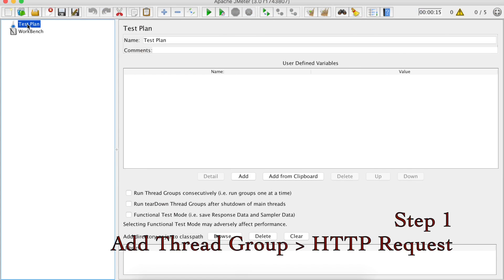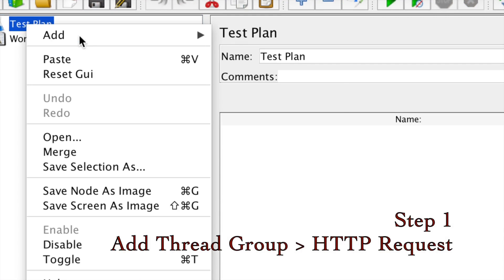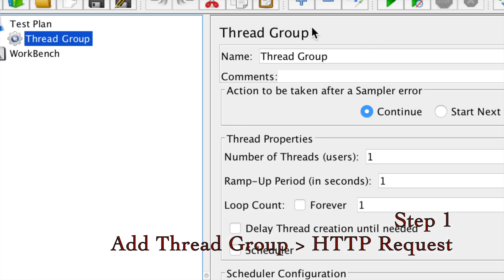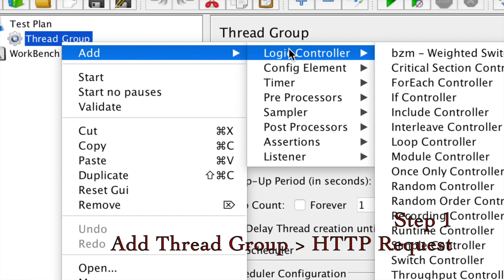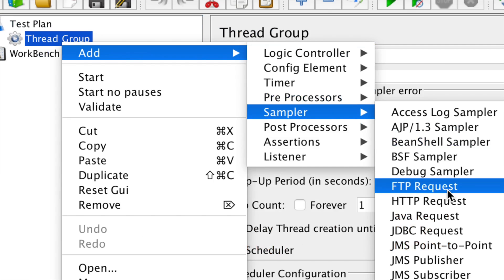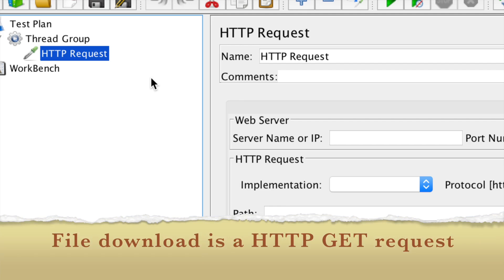I'm going to my test plan and I will do a right-click, Add Threads, and I will add a thread group. Inside this thread group, I'm going to add a sampler — HTTP request. File download is basically a GET request, so we are going to create our file download test here.